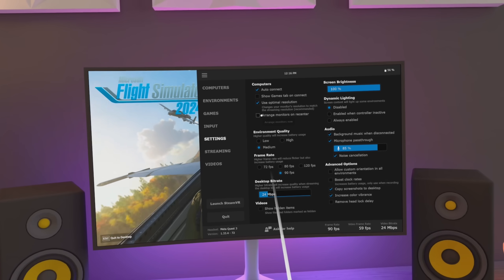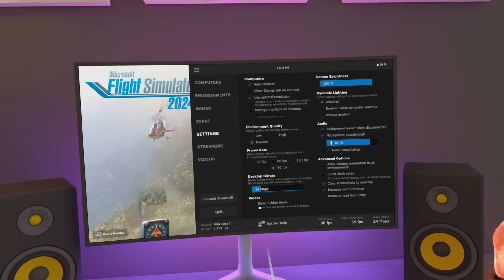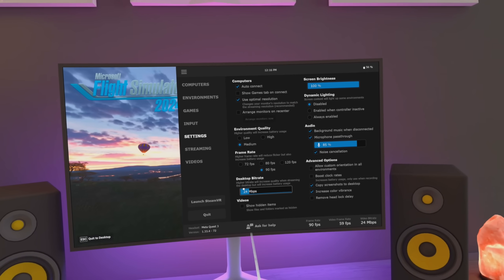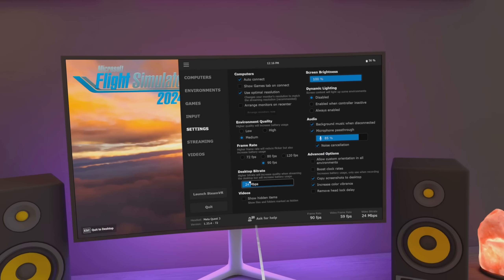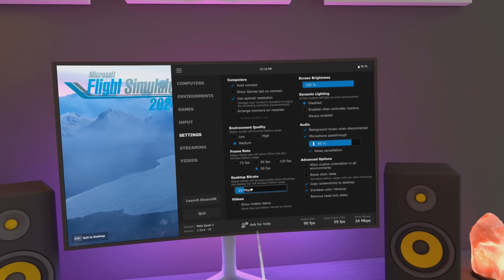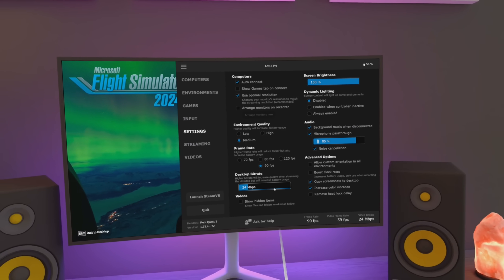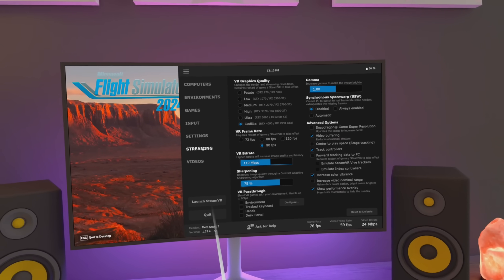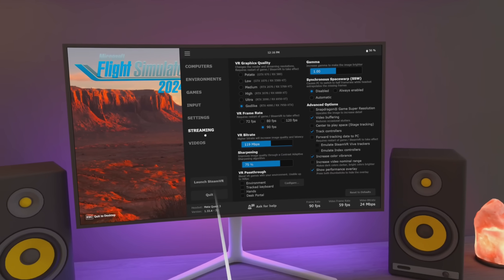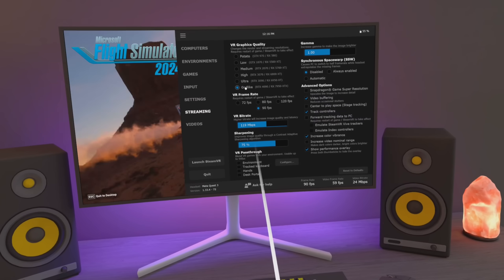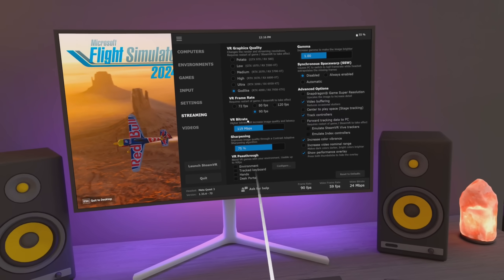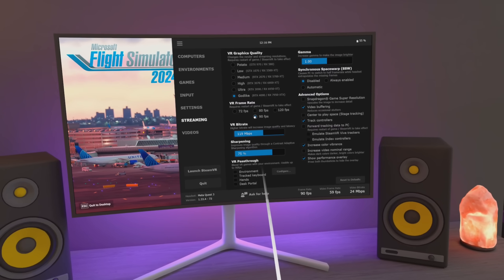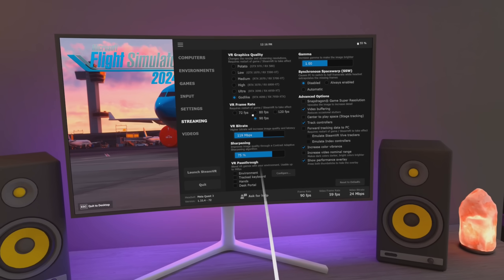My settings — not a lot really to look at here, these are all pretty much default. On the desktop streaming app for Virtual Desktop, I've set it to automatically adjust bitrate, so this really isn't that critical here. Looking at the streaming settings, I am using it in Godlike mode. The VR bitrate will be adjusted. The frame rate — I am running my headset at 90Hz, so using 90fps.